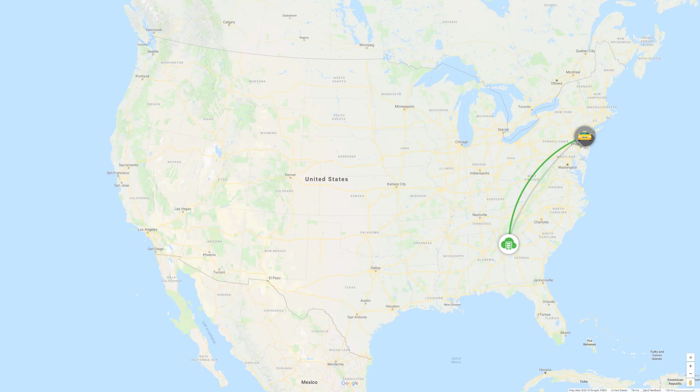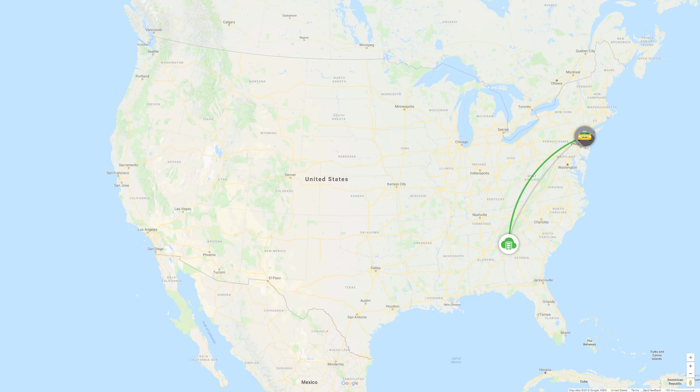Before I go any further, I'm going to quickly run two internet speed tests, one from my home in New York, and one in our data center in Atlanta, Georgia.